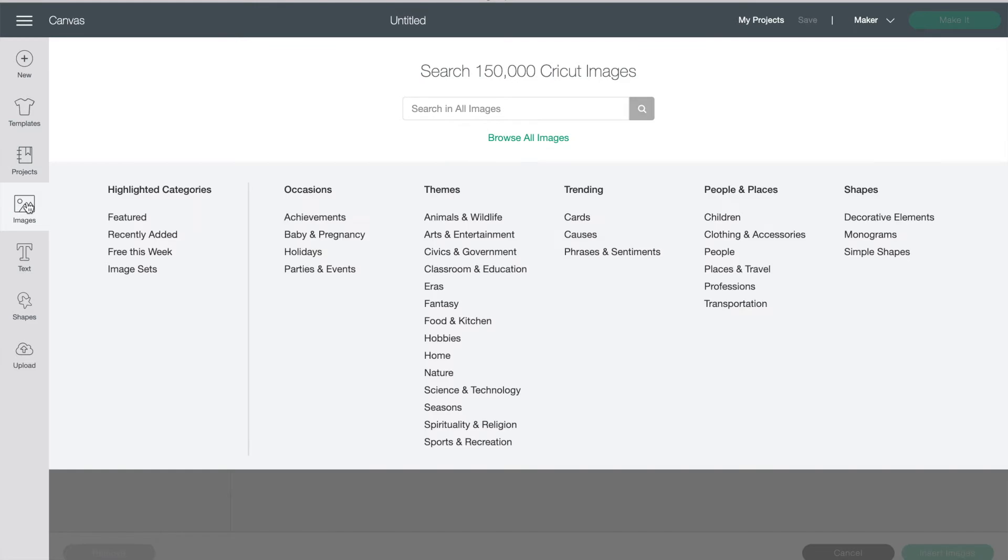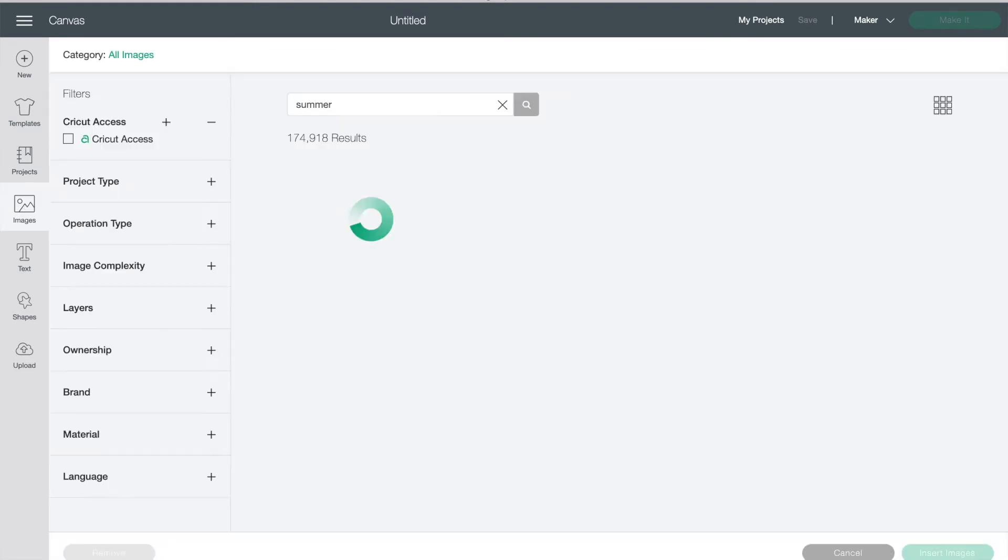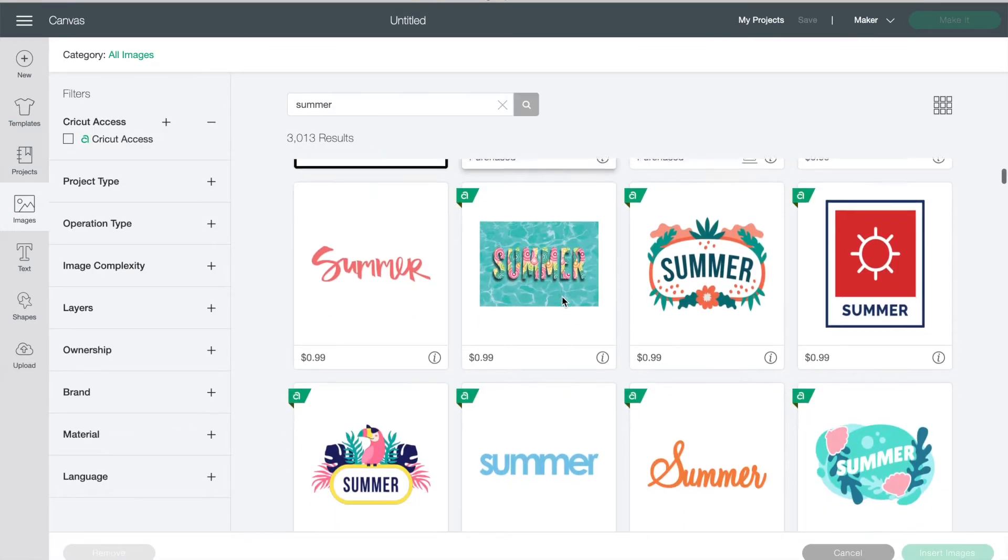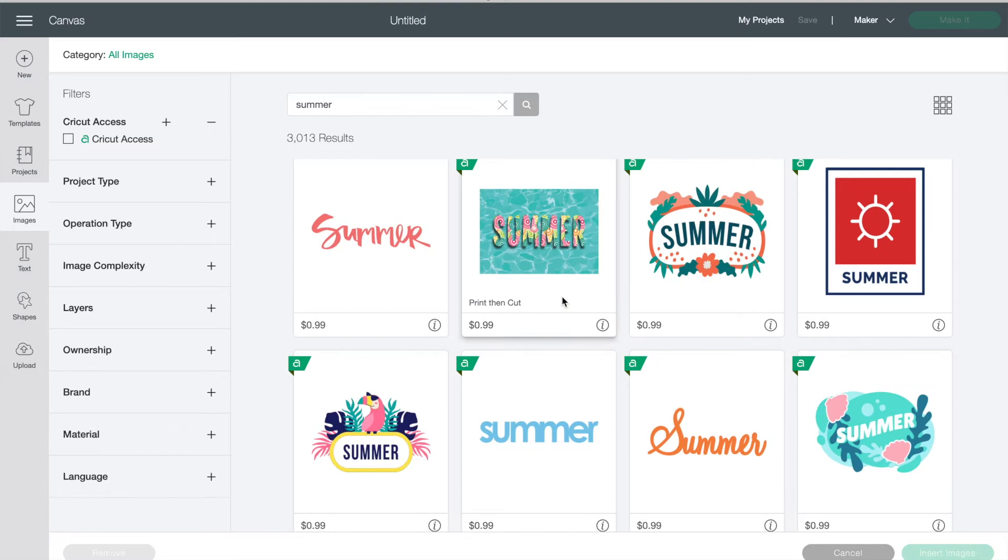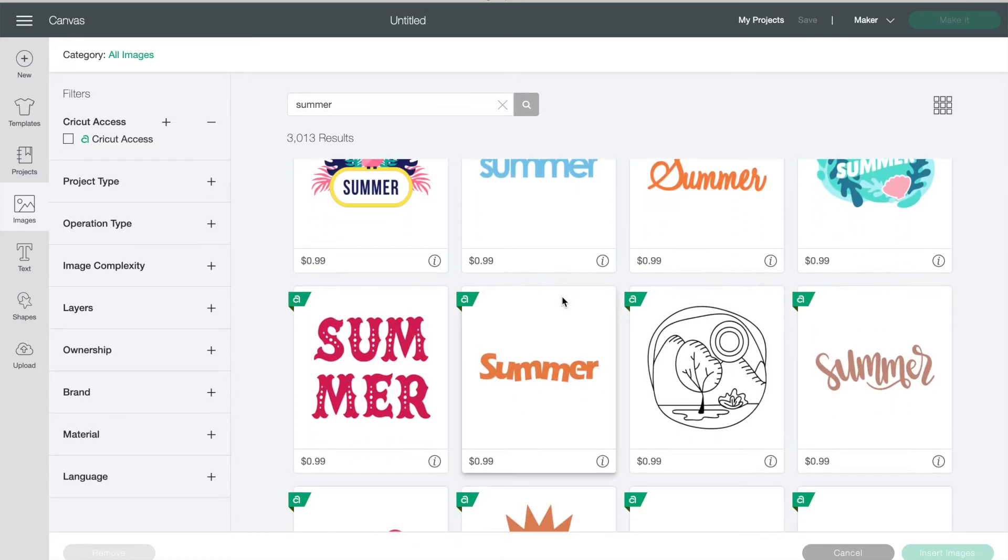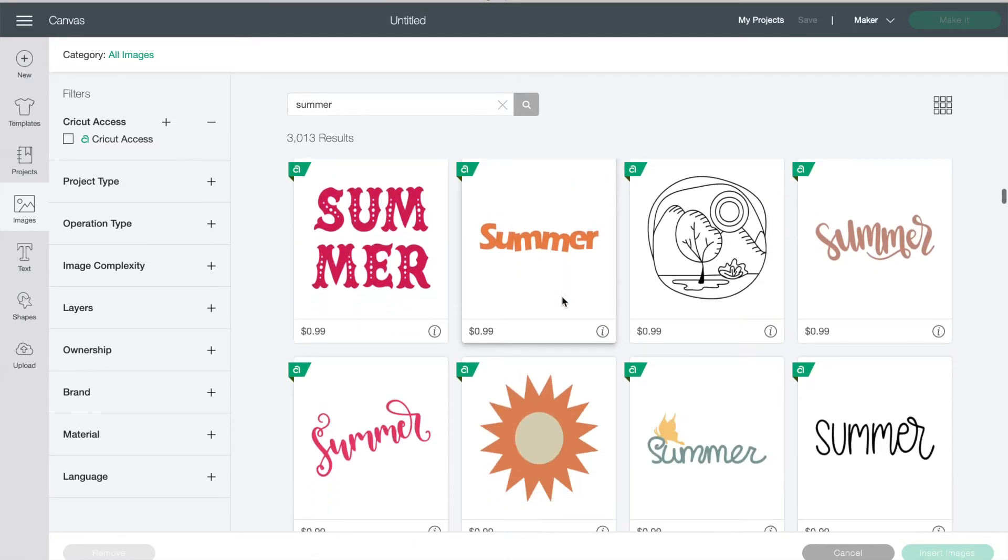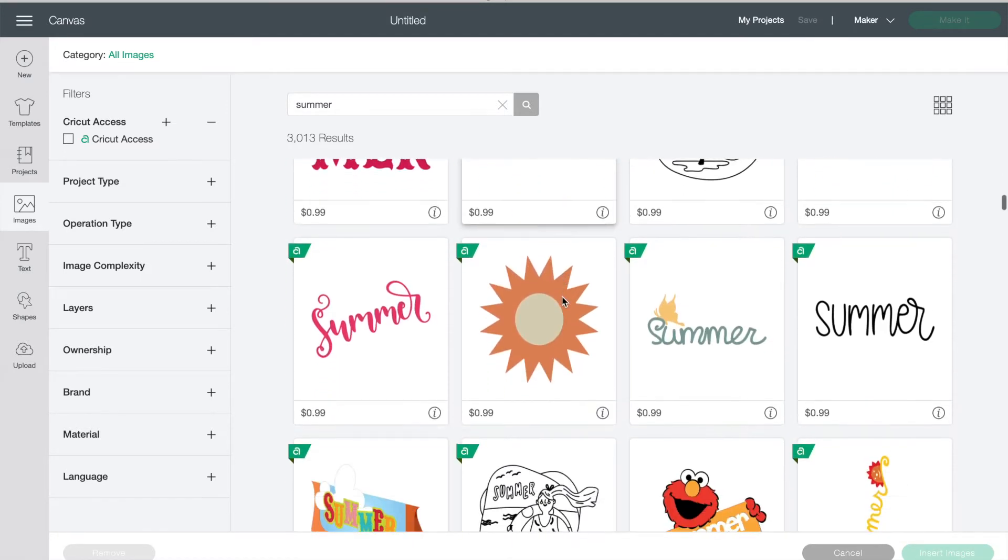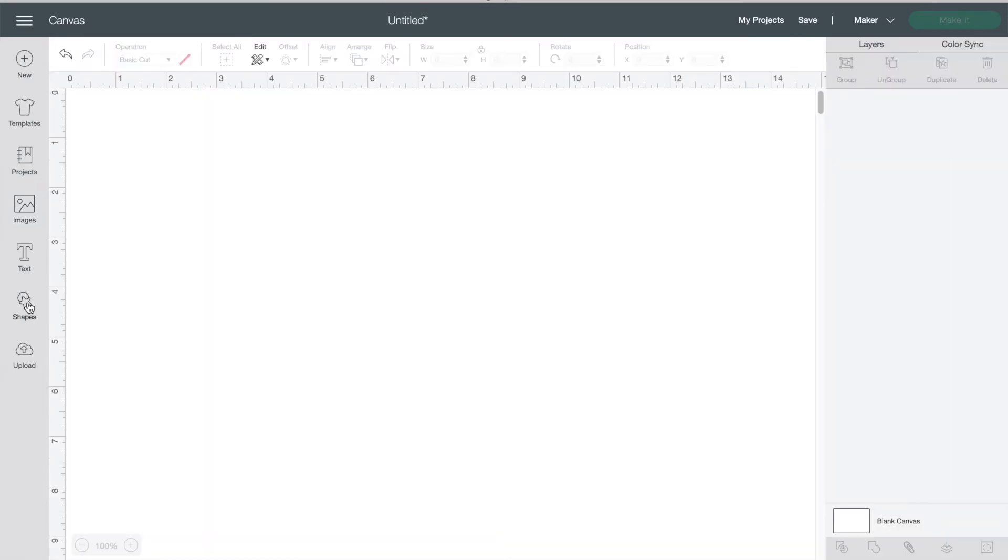The next button is images. You can type in what you're looking for and you will get lots of choices on different images that you can use. Some are free and some cost a dollar or two. I'm going to skip text for a second and we'll get to that in a minute.